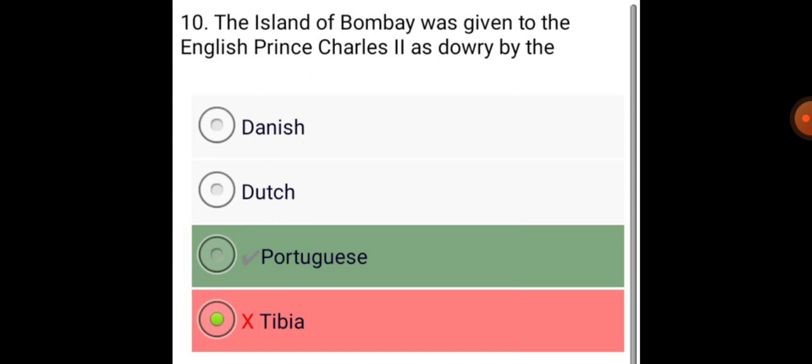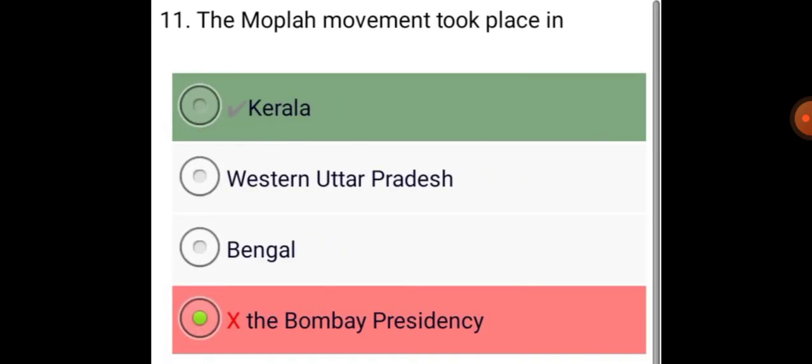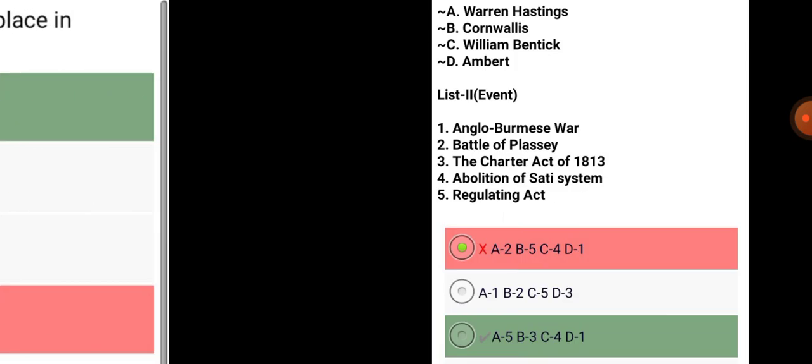The island of Bombay was given to the English Prince Charles II as dowry by the Portuguese. The Moplah Movement took place in Kerala.